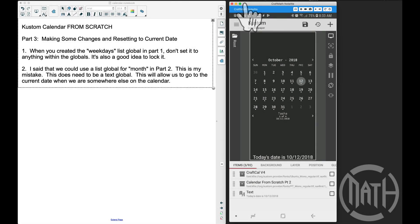All right, in this video — this is part three to creating a custom calendar from scratch. We're going to make some changes due to my mistakes, but we'll talk about that in a second. We're also going to look at how to reset to the current date when we are on another month or another year in our calendar.